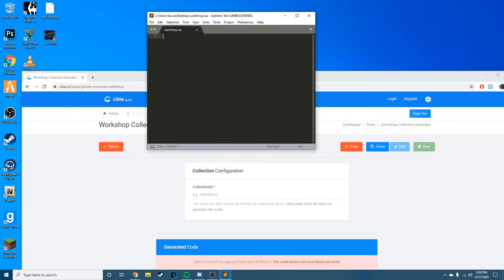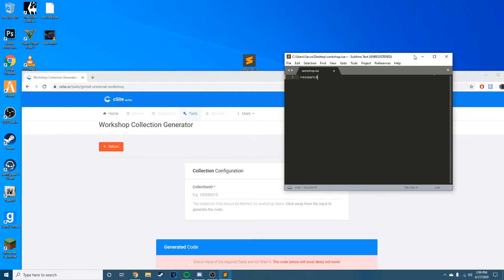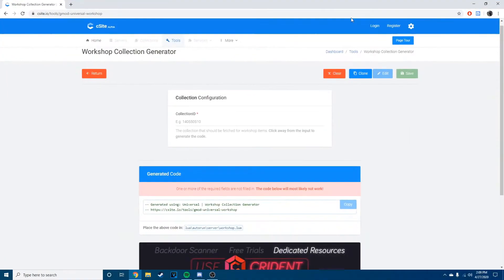You open up a thing, it's the same as I think so you do resource add a workshop and then the actual link or whatever. Instead, this version is just doing it all for you.